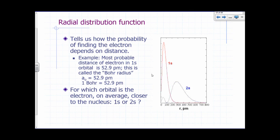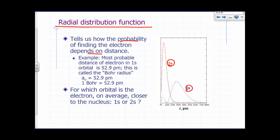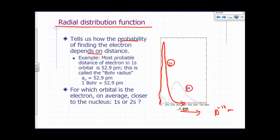Here's an example of information you can get from an orbital. This is called the radial distribution function. A plot of the radial distribution function for the 1S and the 2S orbital of hydrogen is shown here — this is for an electron in a hydrogen atom. For the 1S orbital, this tells us how the probability of finding the electron depends on distance r from the nucleus in picometers. The probability increases as you move away from the nucleus, reaches a maximum, then goes back down to zero.